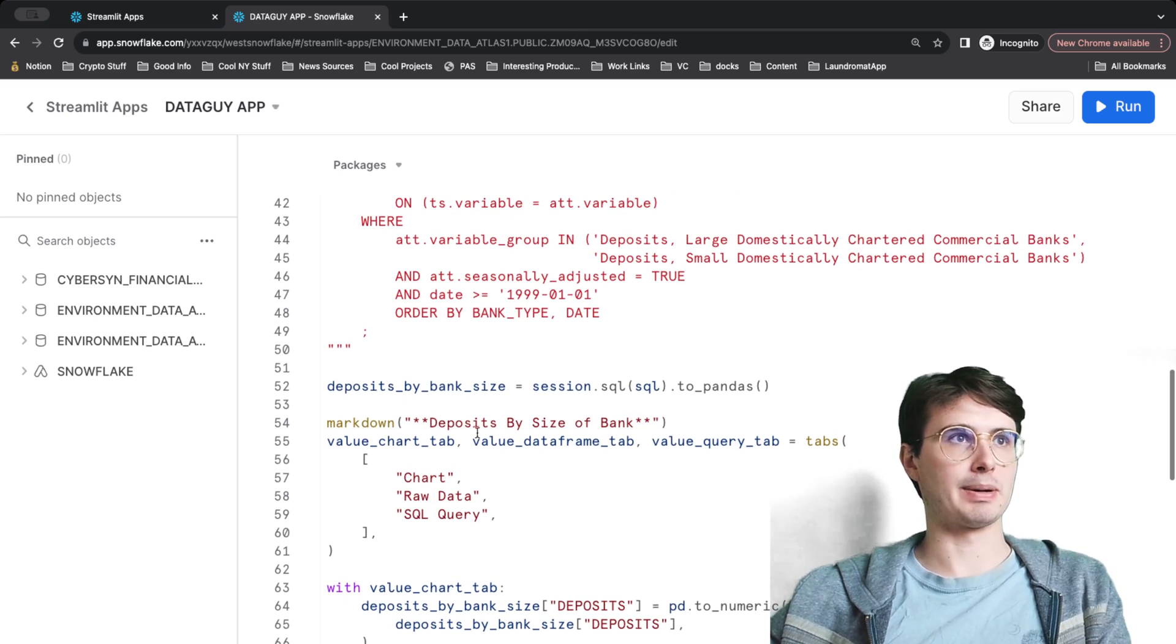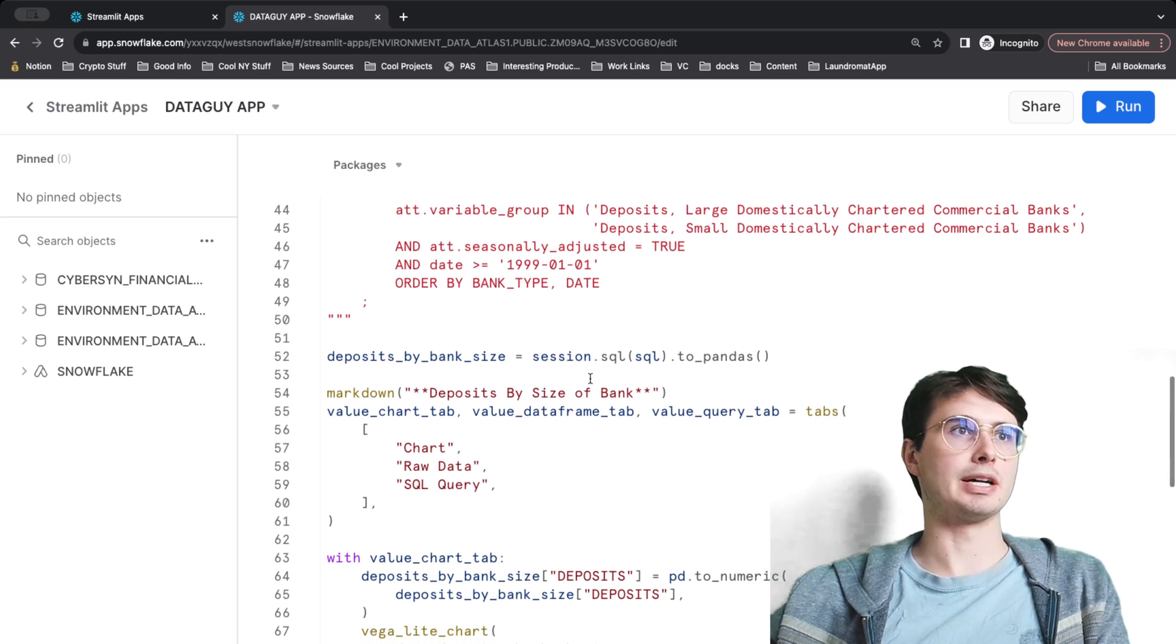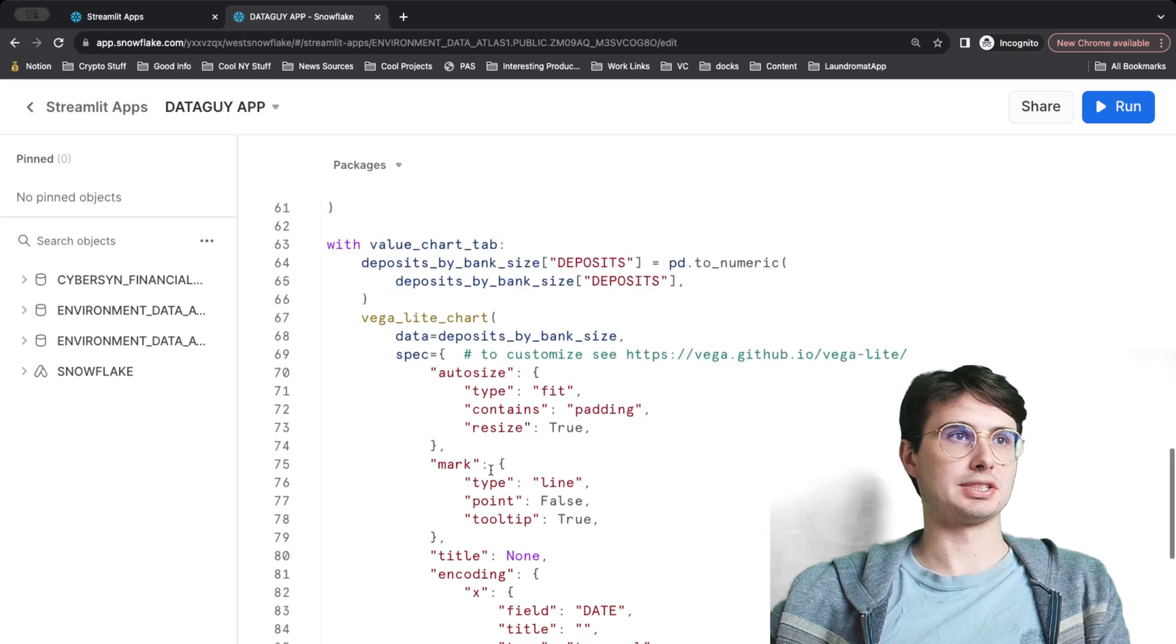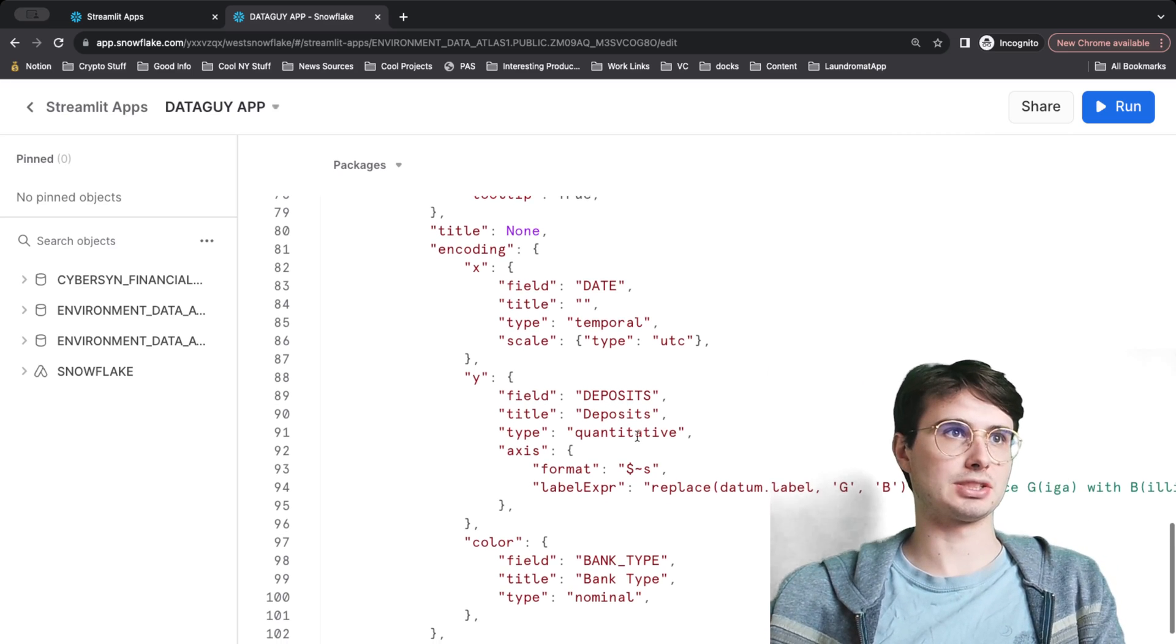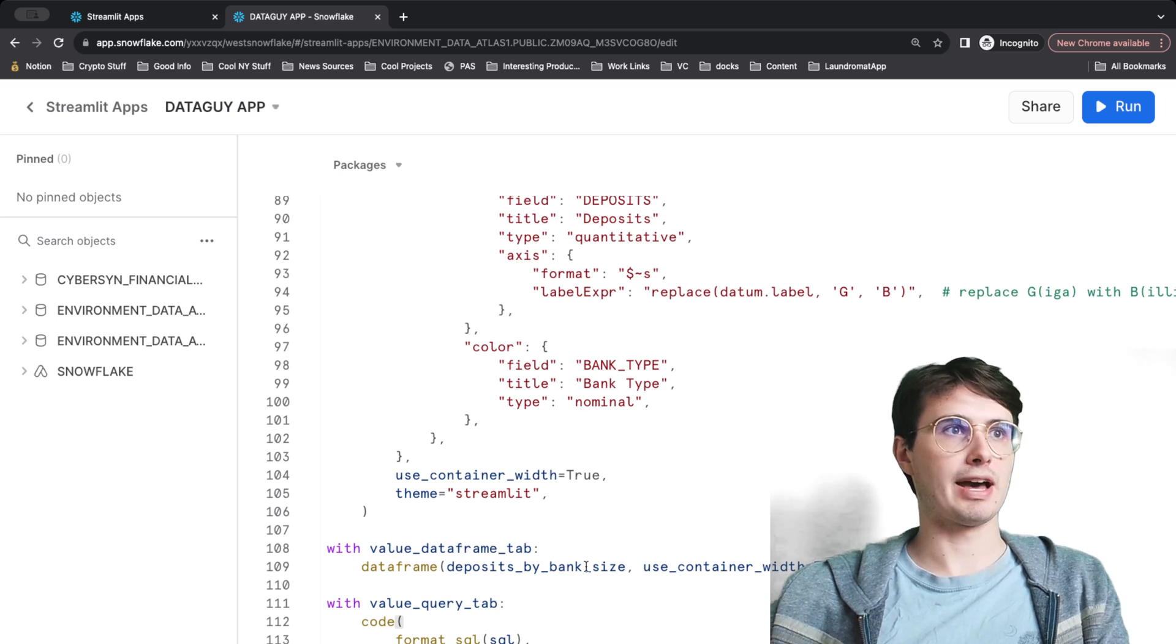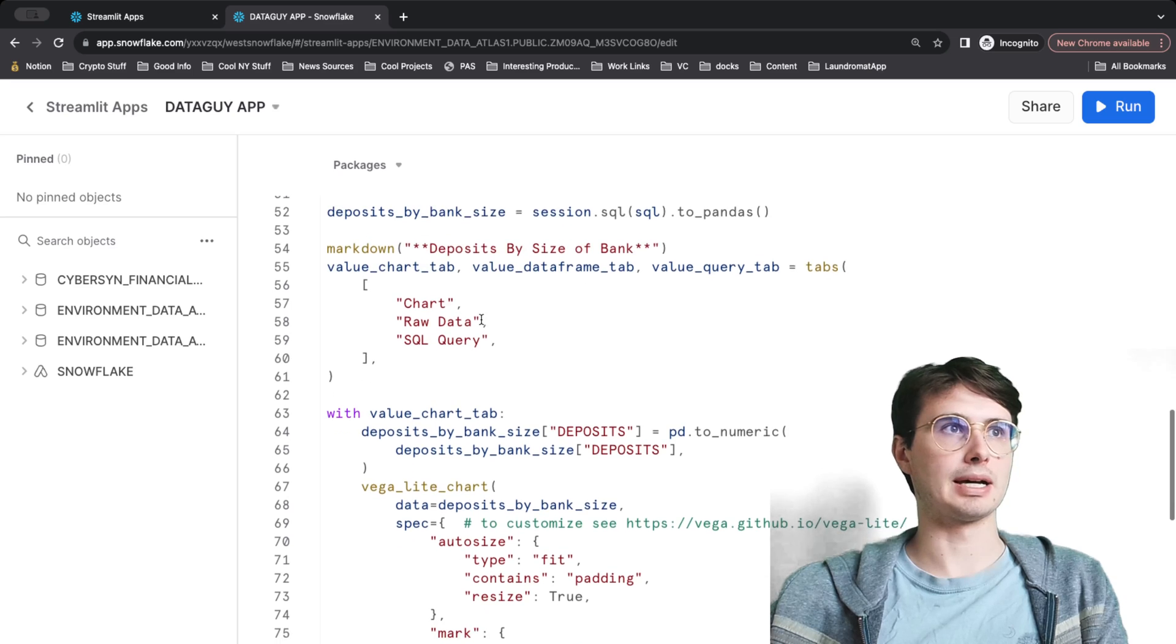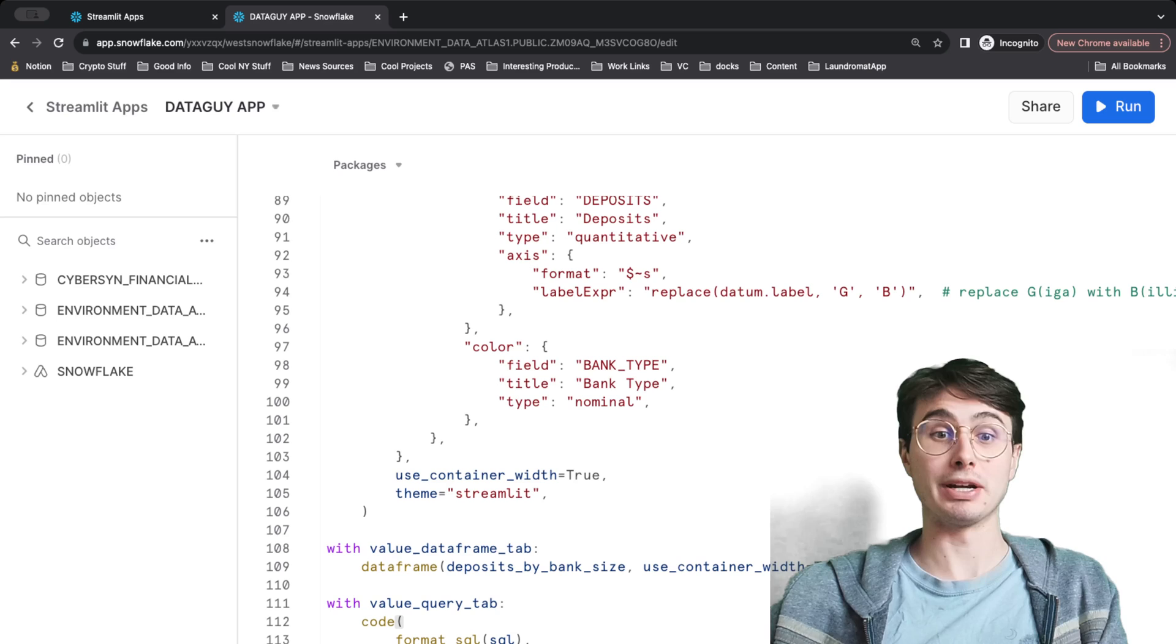Then we're just going to have deposits by datetime, so bringing that into a pandas dataframe, then visualizing it in a markdown where we're going to have a value chart tab 'deposits by bank size.' This is just some different formatting for how we're going to actually visualize this. So setting our X as date, so showing it over time, our Y is deposits quantitative, and then also it will show the color as bank type. Here we have 'use strict theme streamlit' with value dataframe tabs. What this is going to do is when we reference that dataframe tab up here in the markdown, we are going to populate that with the deposits by bank size and then use container width to make sure it renders nicely.